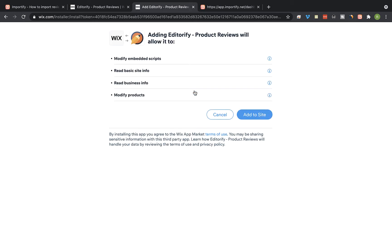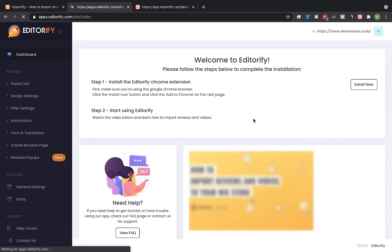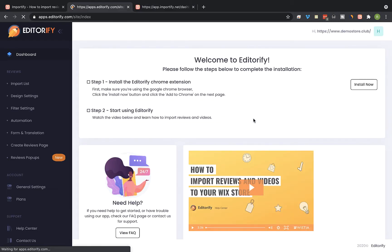Click on add to site. Once the installation is completed, you'll be redirected to the Editorify dashboard.